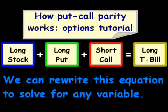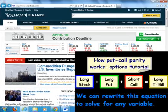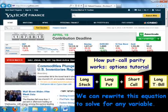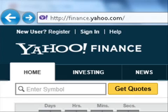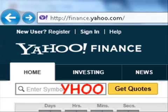Now, we can rewrite this equation to solve for any specific variable, but we'll have to balance out the equation. So let's take a look at an example. I'm going to go to Yahoo Finance right here and type in a quote — I'm going to get YHOO and hit Get Quotes.